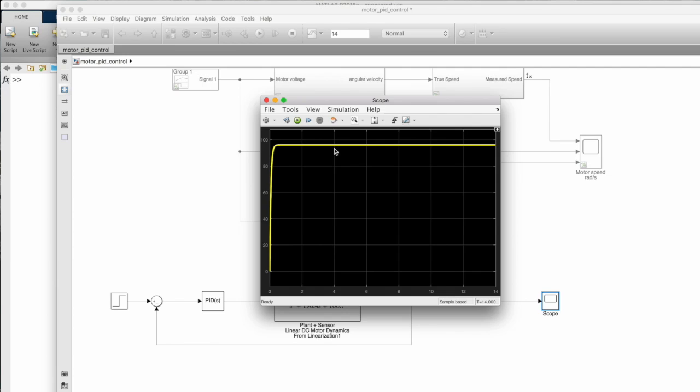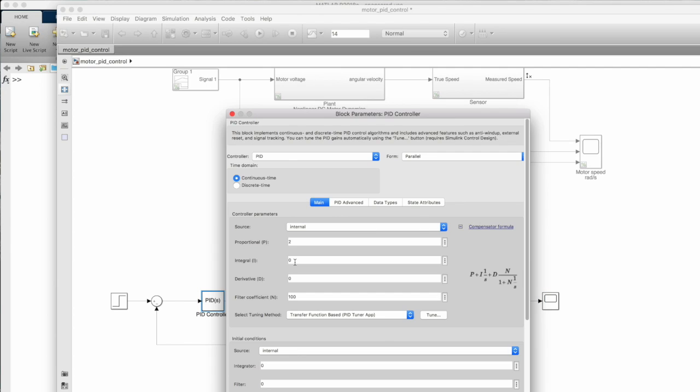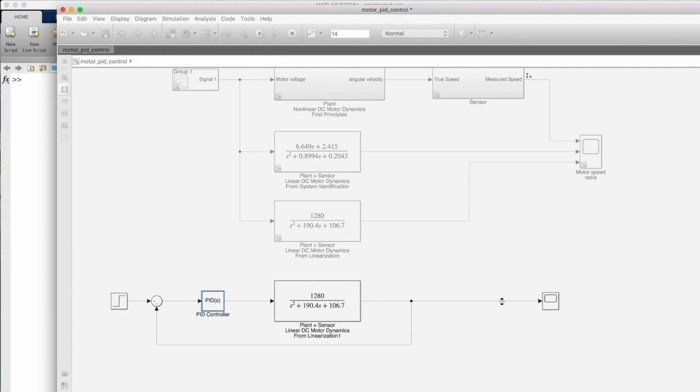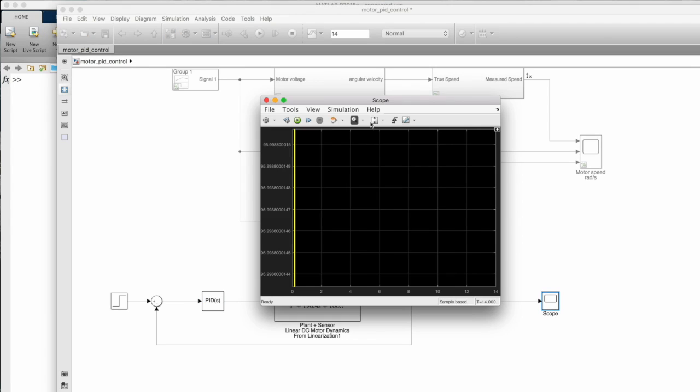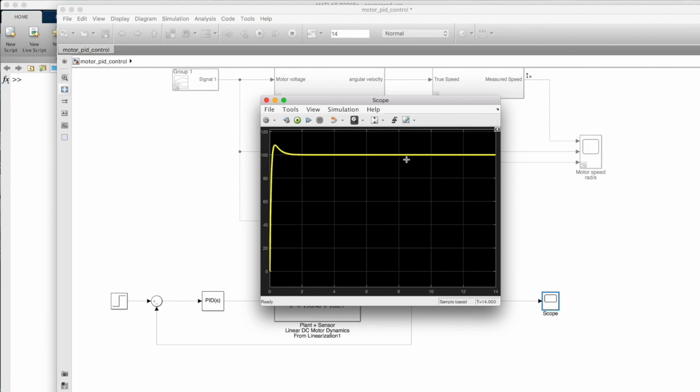But starting with the guess and check approach isn't particularly attractive since it sometimes feels like you're just randomly changing values and hoping to stumble onto something good. With that being said though, practicing manually tweaking gains with a model and a simulation is a good way to get an intuitive feel for how each branch of the PID controller affects the output.